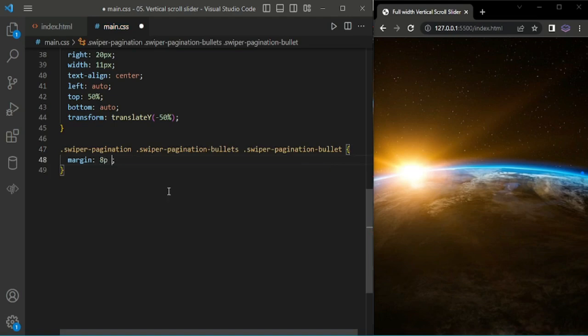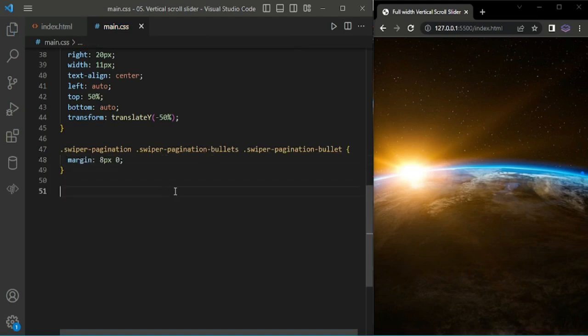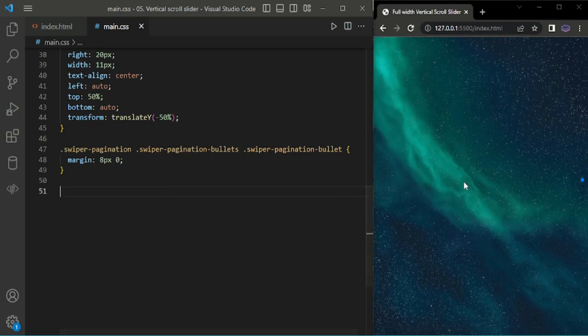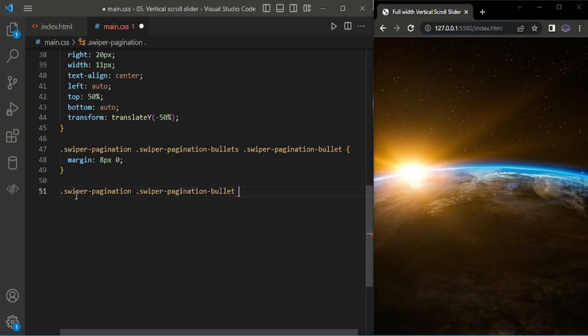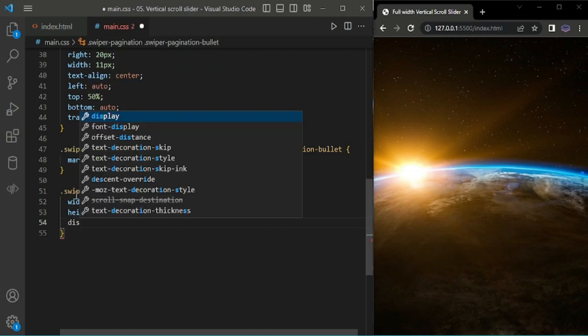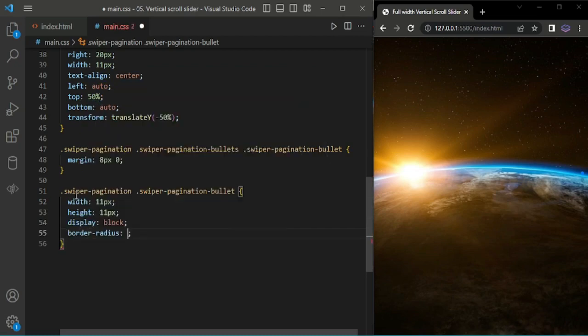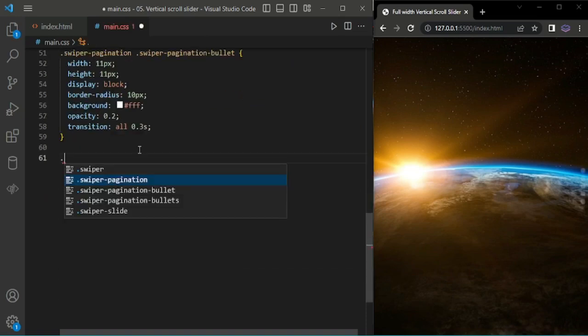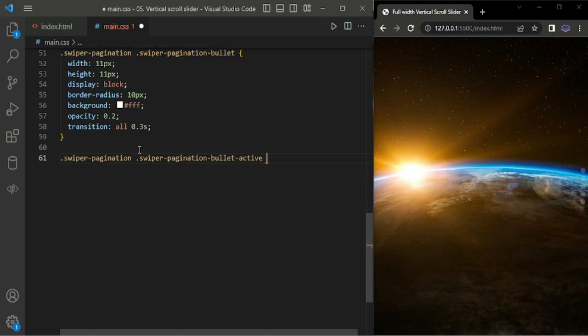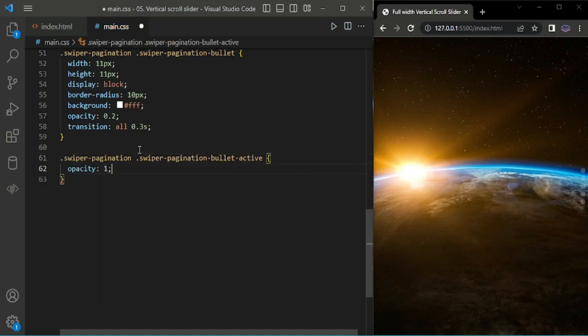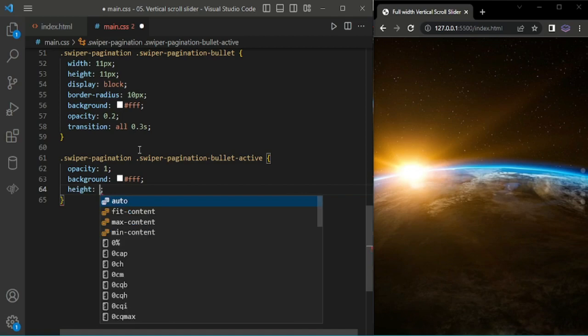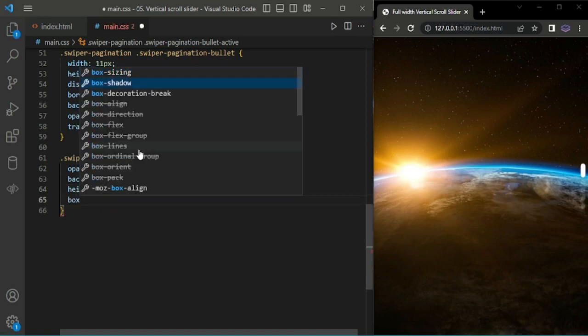For the swiper bullets, I'm giving margin 8 pixels. Adding transition all. I'm adding a class for the pagination active bullet with background.